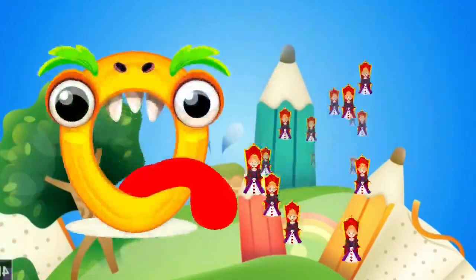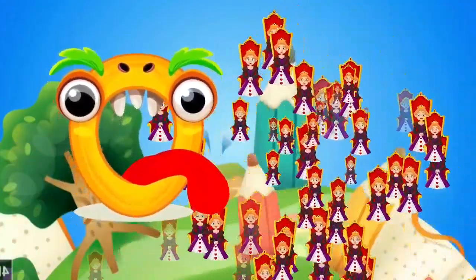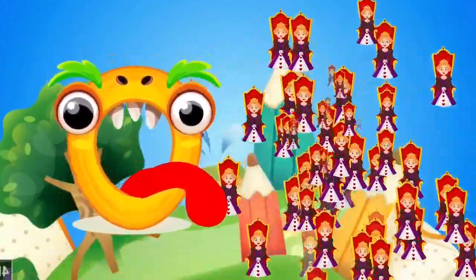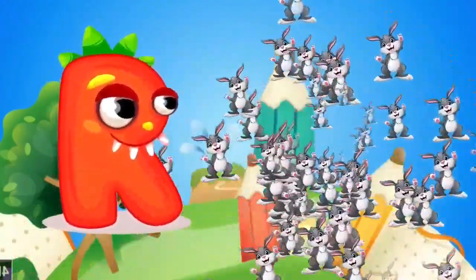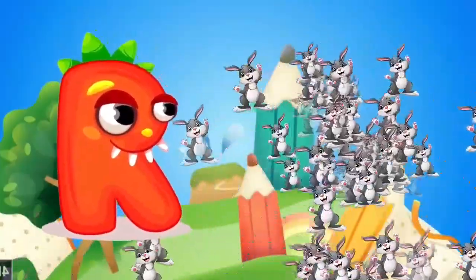Q is for queen, k-k-queen. R is for rabbit, r-r-rabbit.